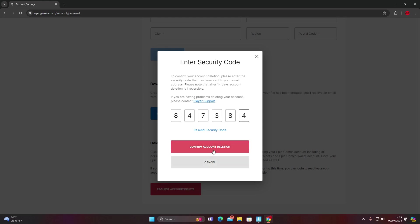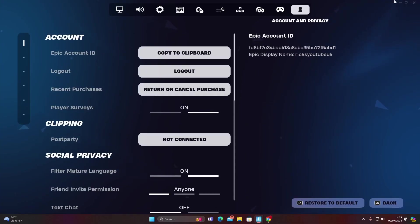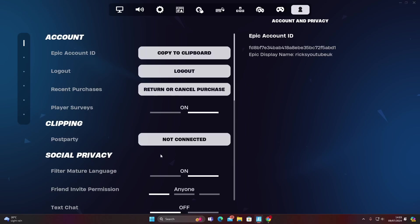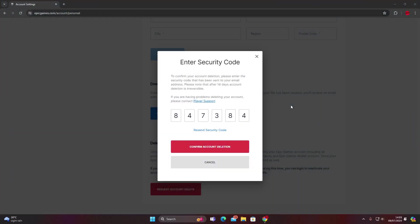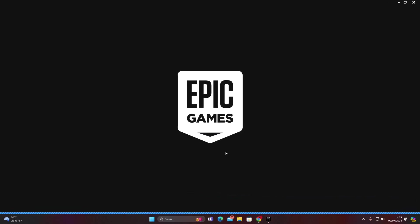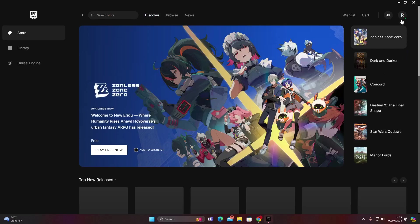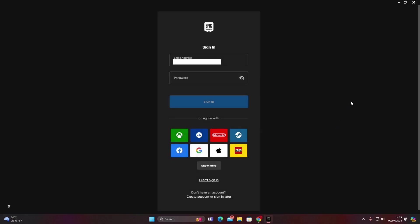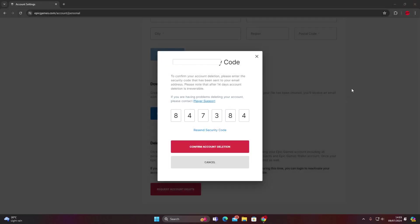I'm going to press confirm account deletion and before I do that I'm actually going to quit Fortnite. Epic Games is going to pop back up. I'm also going to go to my name on the Epic Games launcher and press sign out. That's me completely signed out of Epic Games. I will now close the Epic Games launcher and press confirm.